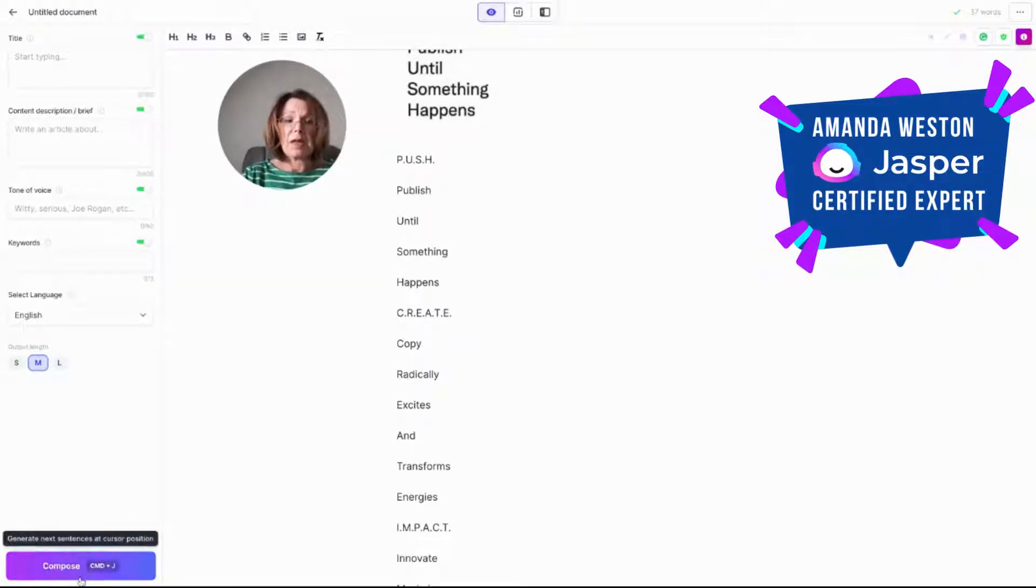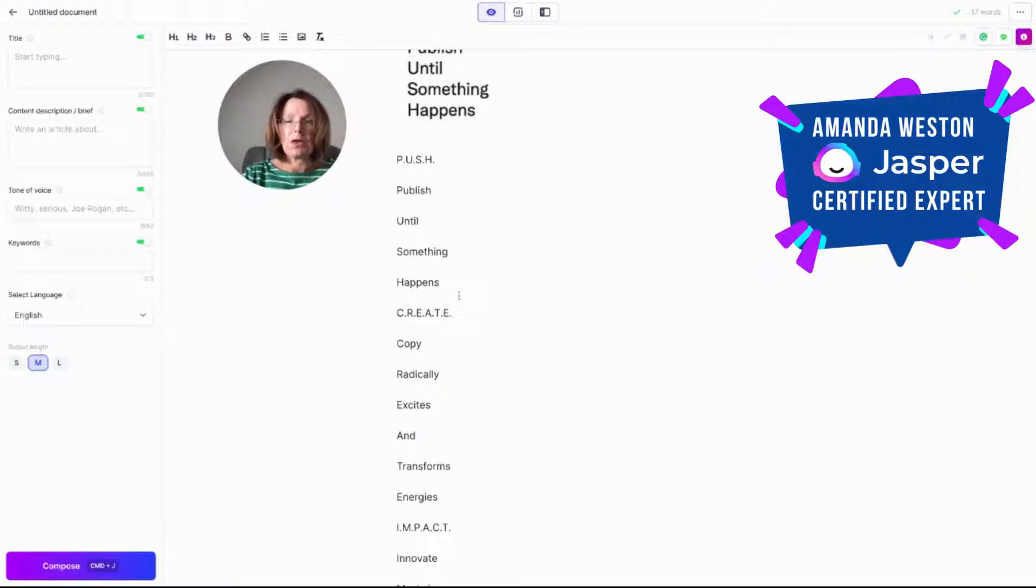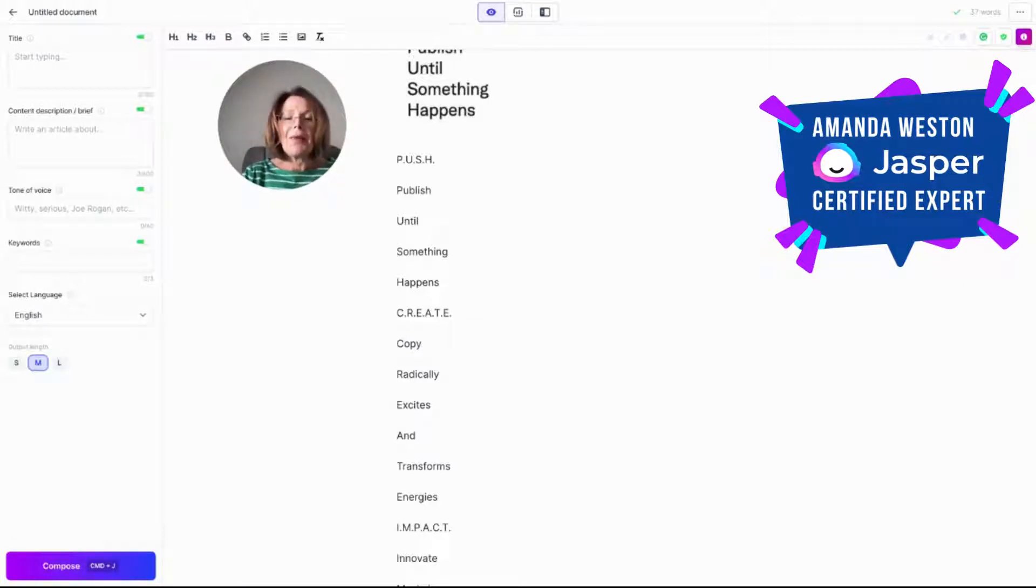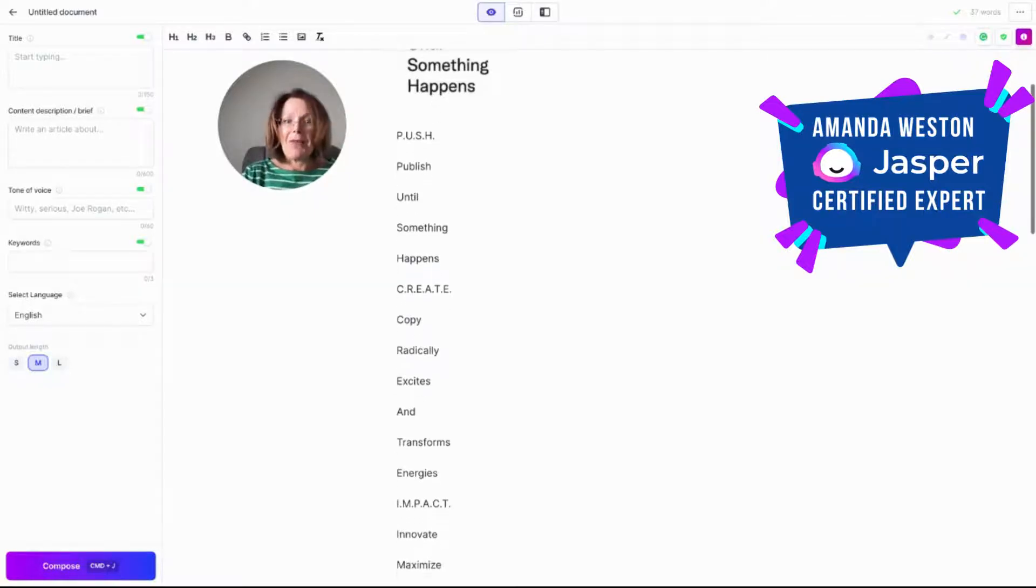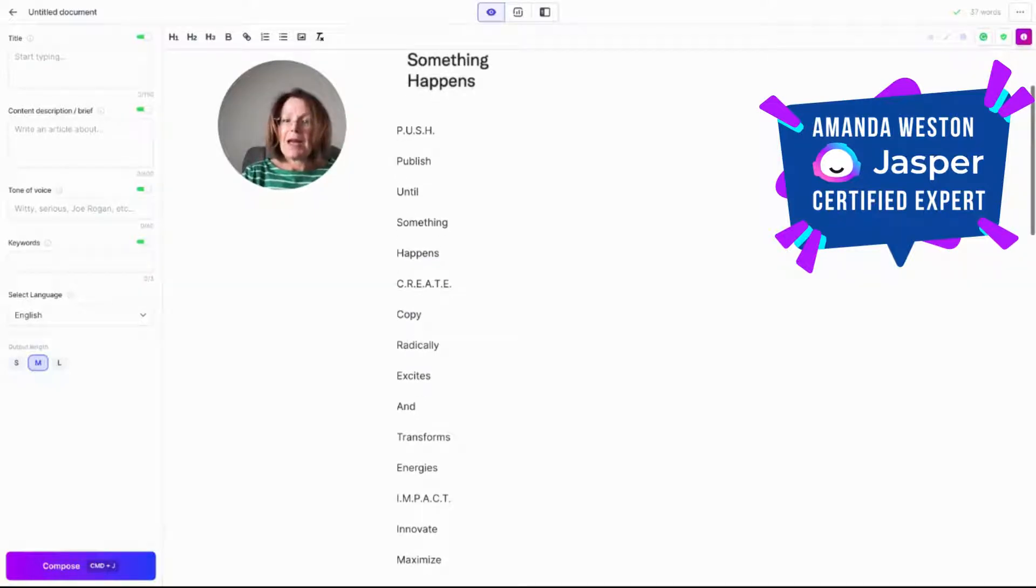Just hit the compose button here and Jasper followed that pattern and he's written some incredible versions. Now, no stealing these. These are mine. You can use Jasper to write your own. So I love these. So create.